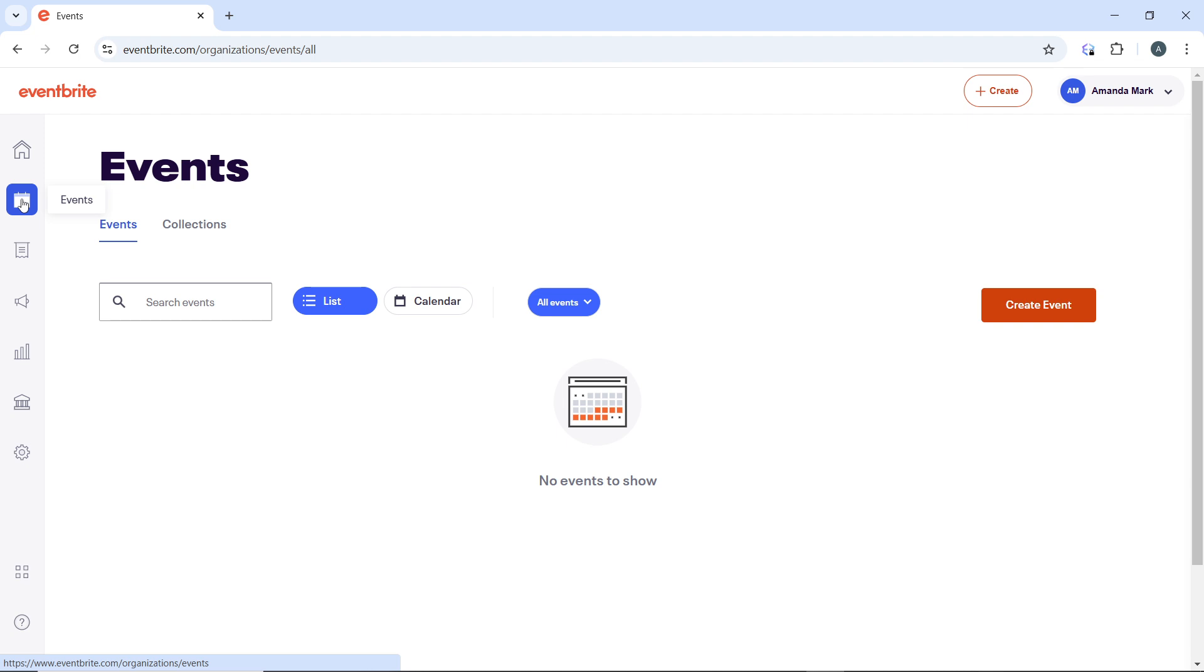Your tags are now added, and they will help increase your event's visibility in search results. You can always return to the Basic Info section in your event dashboard to update or adjust tags as needed to better align with your audience.